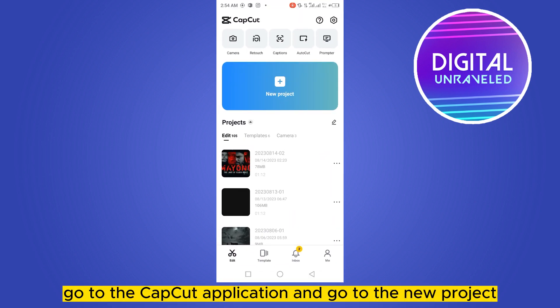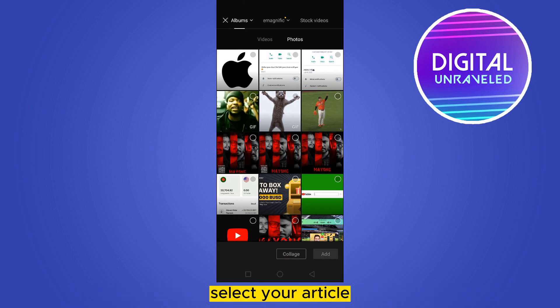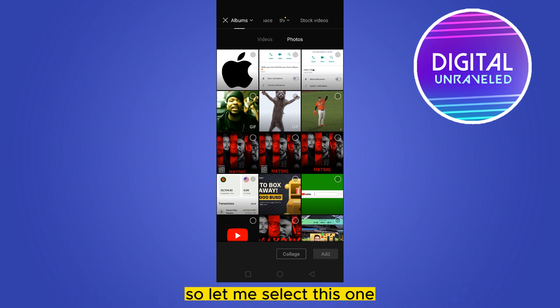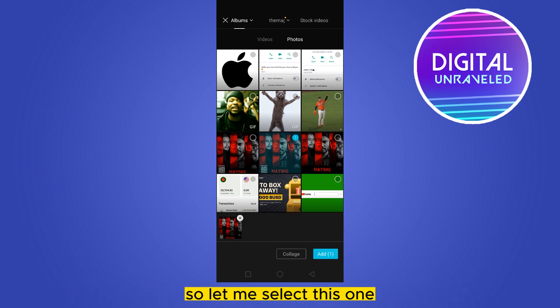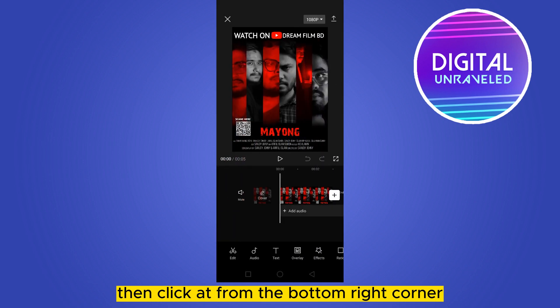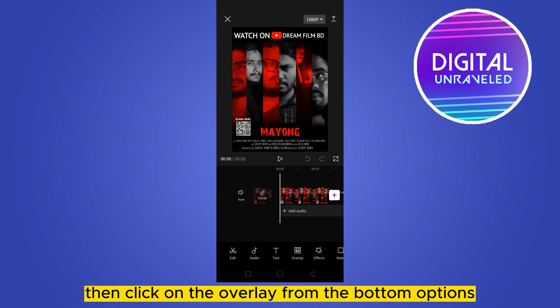Go to new project and select your particular photo or video where you want to add the Apple logo. Select your video, then click add from the bottom right corner. Then click on the overlay from the bottom options.